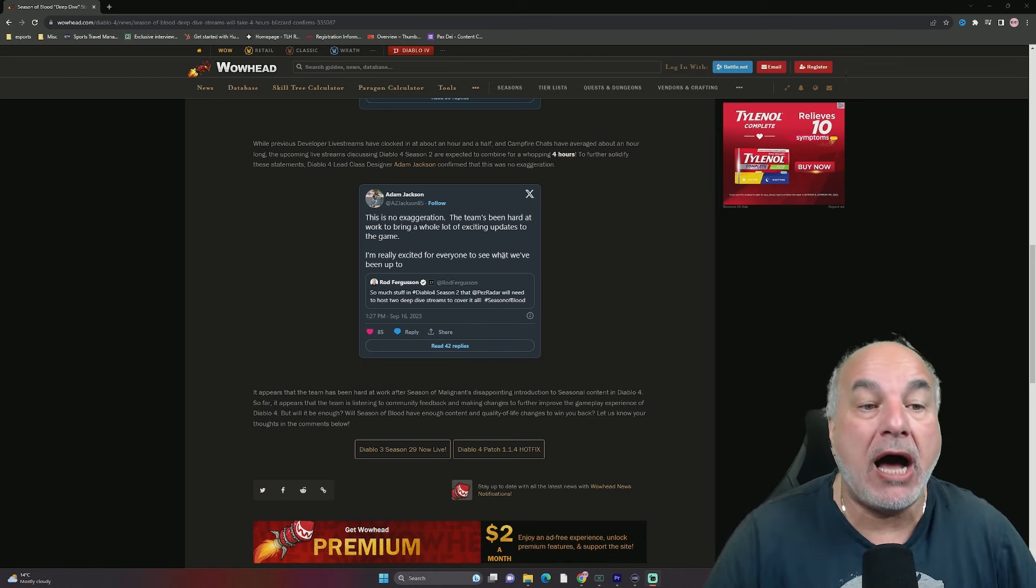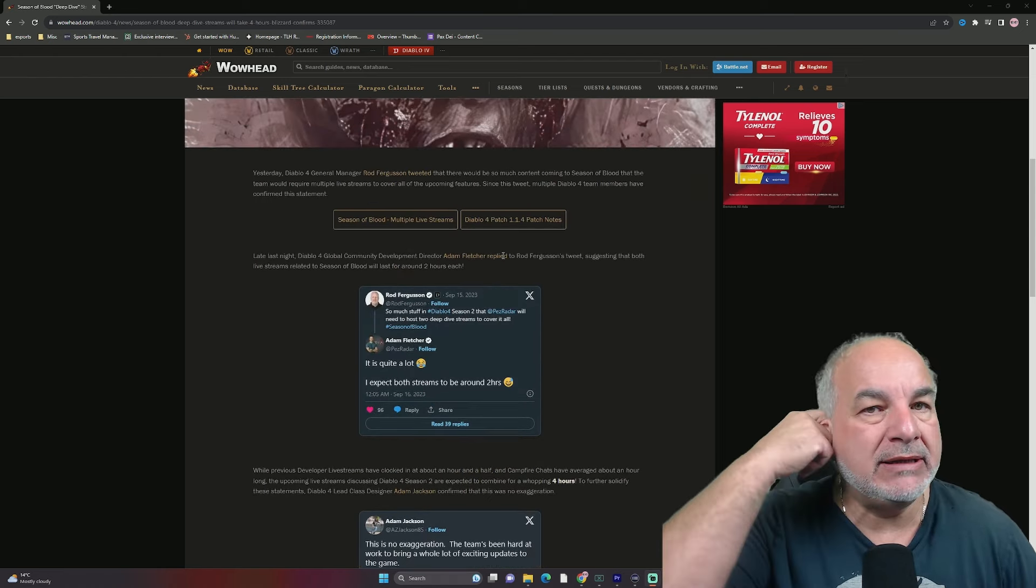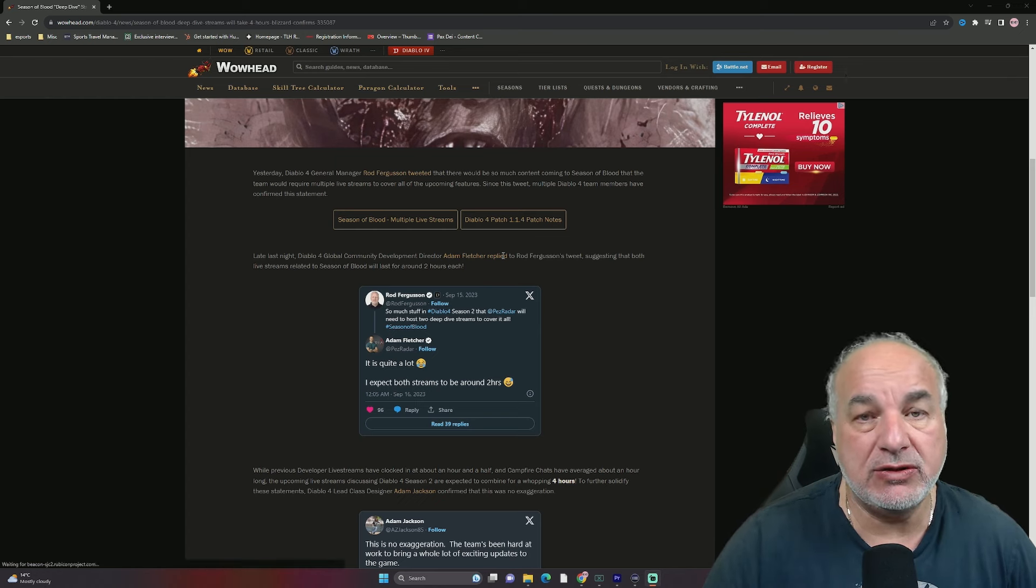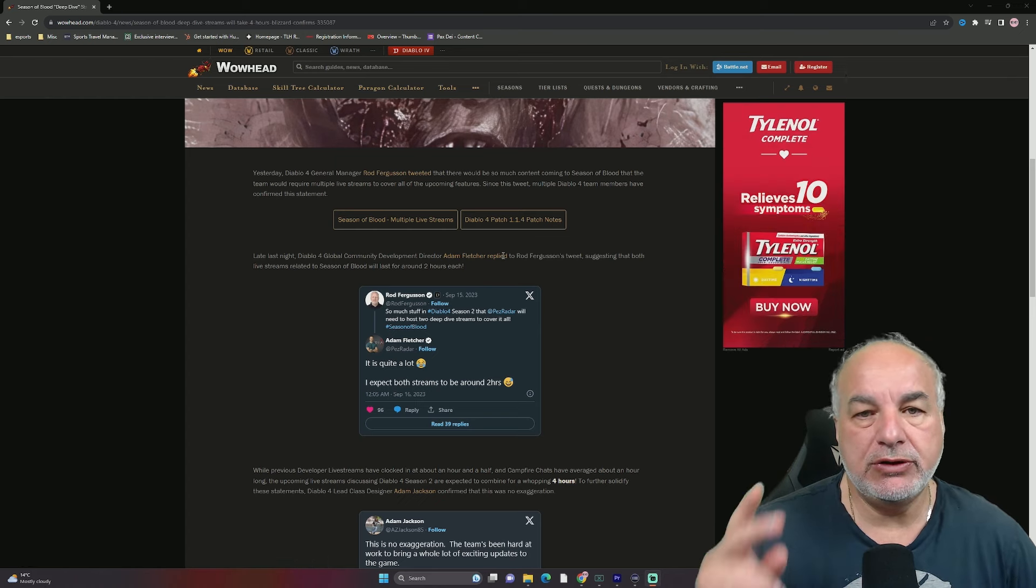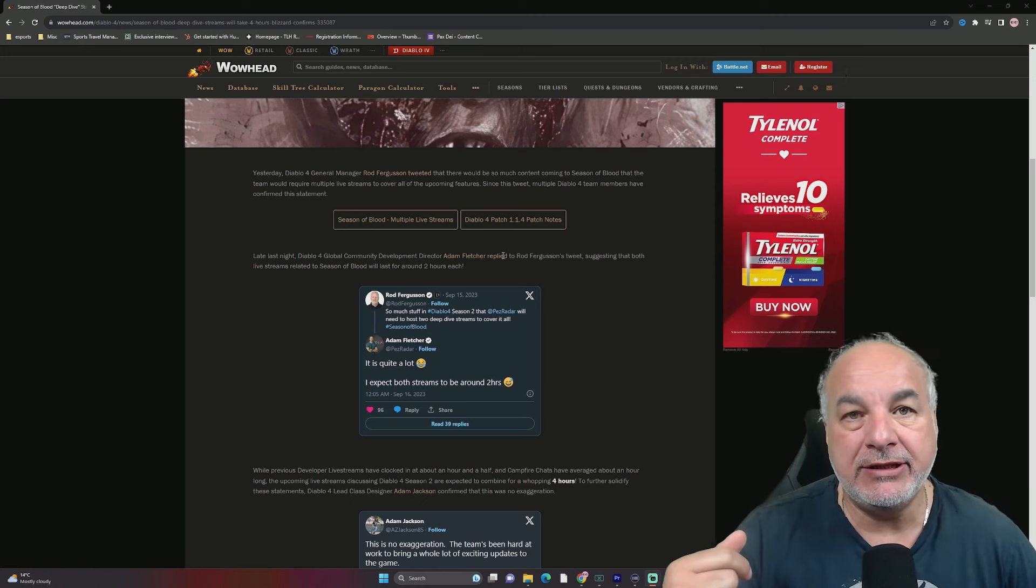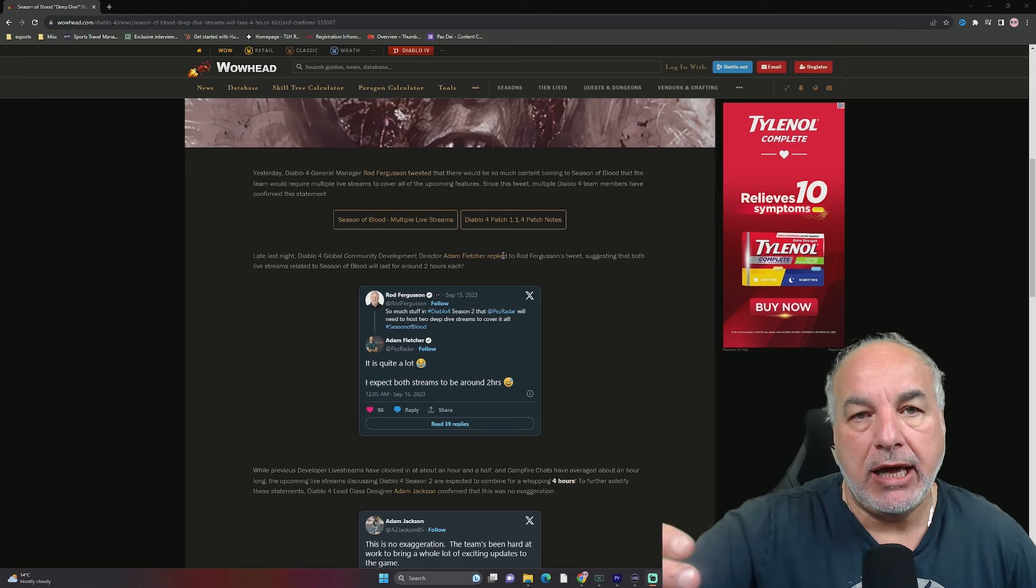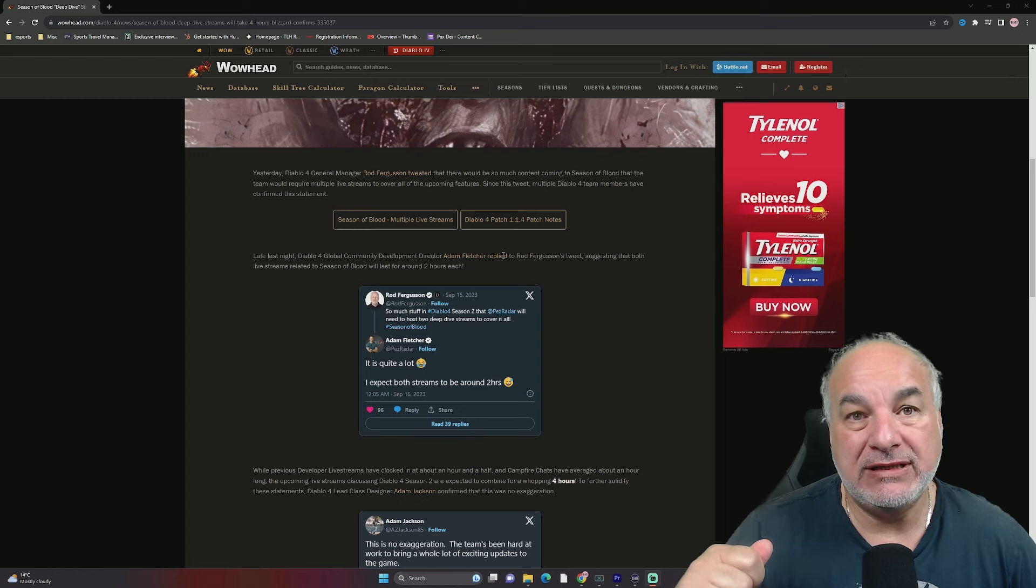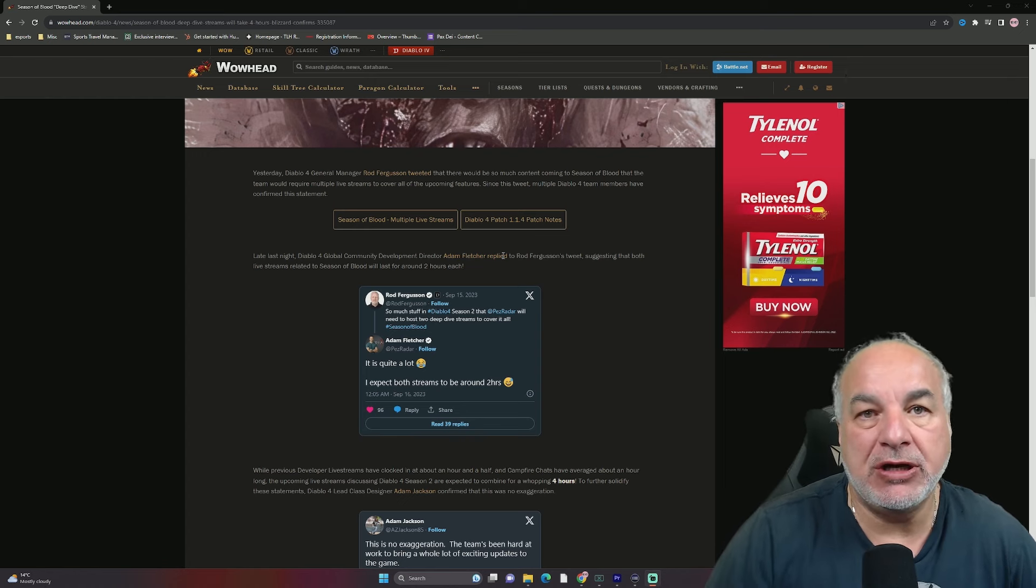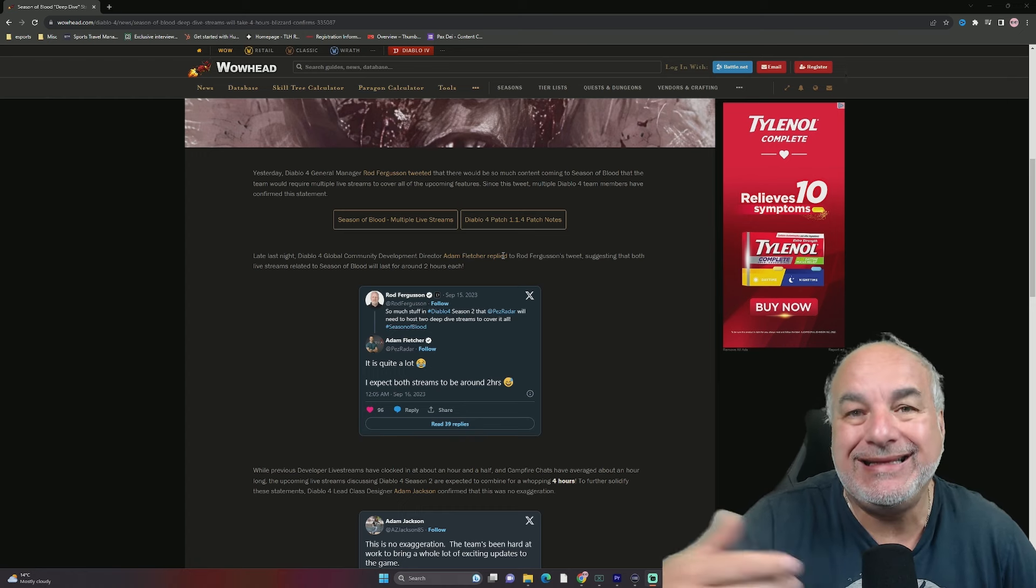I want to make the following comments to these latest tweets. Two things are being done here. Number one, clearly, the Diablo 4 dev team is hyping up and trying to get hype for season two and also their live streams.